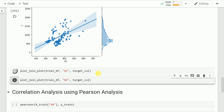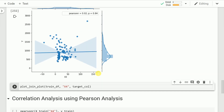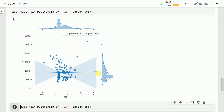Repeating the exercise for feature x3 and my target variable y, I observe that there is no relationship between x3 and y, as most of the points are scattered in a very random manner. The Pearson correlation coefficient is 0.02 with a high p-value of 0.84. If your p-value is greater than 0.05, which is the case here, you fail to reject the null hypothesis — which in linear regression means there is no relationship between x3 and the target variable.